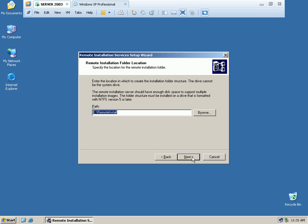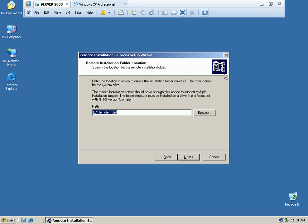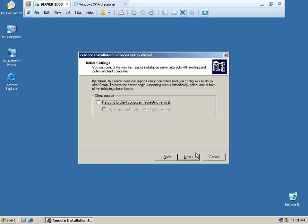Click Next. We are on the Remote Installation folder location screen. Enter the location in which to create the installation file structure. By default, you need to modify the path. You need to create an E: drive with a Remote Install folder. You need to install your dump file there. Open My Computer and create the E: drive.